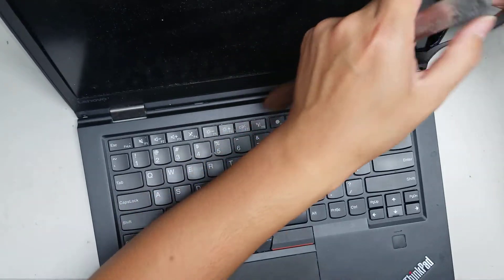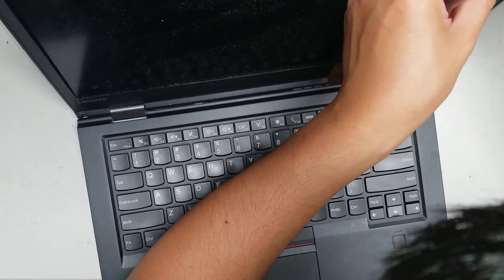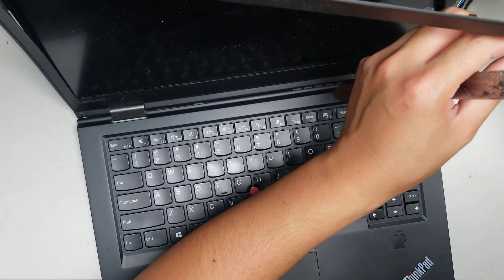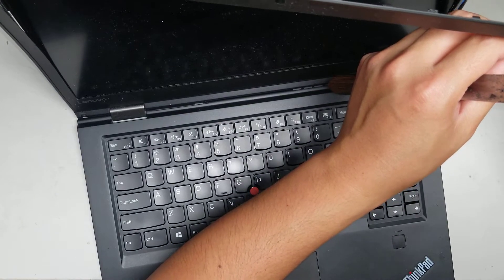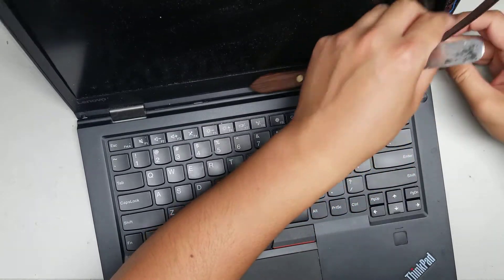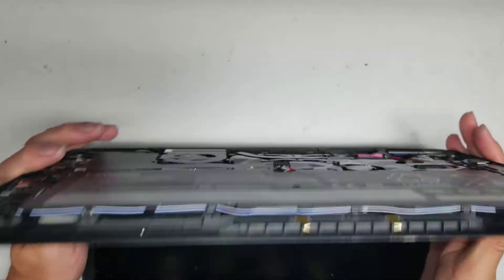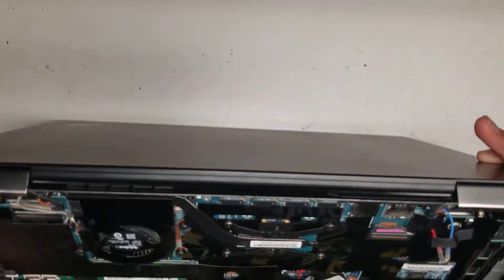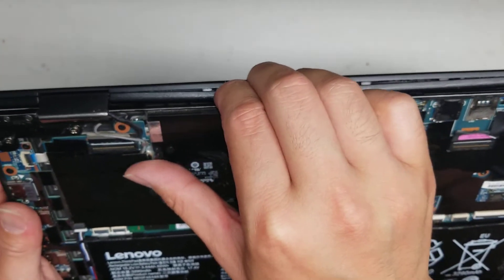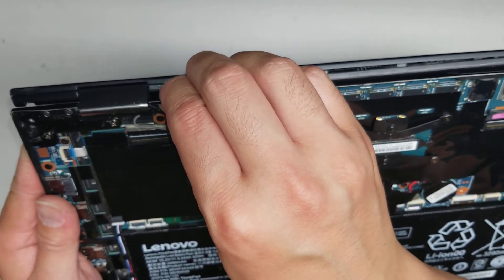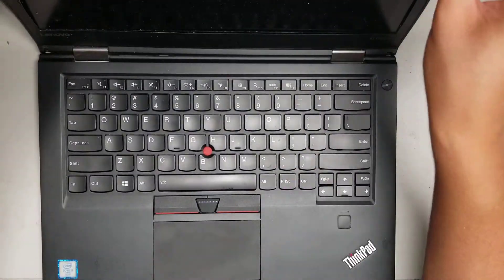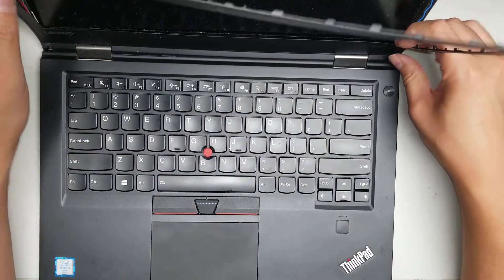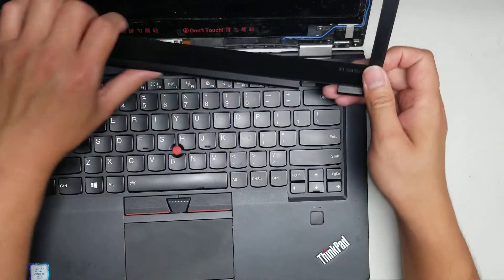And then just slide your fingernail or pry tool along the bottom and pop it out just like that. Once you do that, you should be able to pull this whole thing up. Just be careful with the adhesive. And then this whole piece will come out just like that. So this adhesive is being a pain. And that's pretty much it.